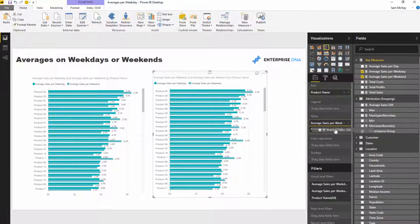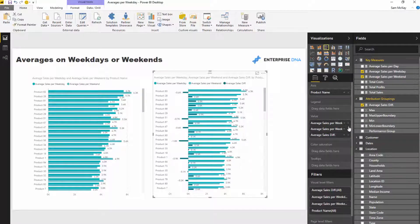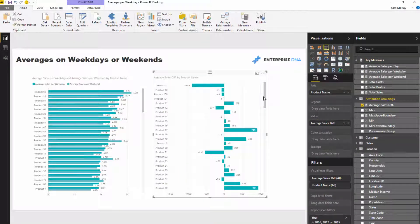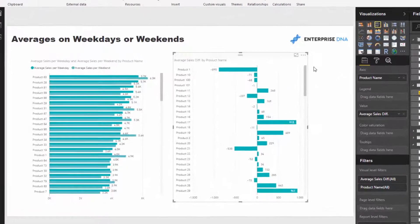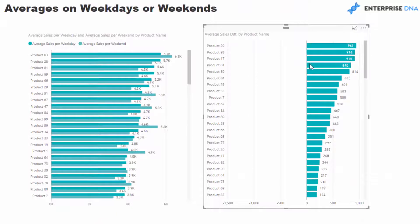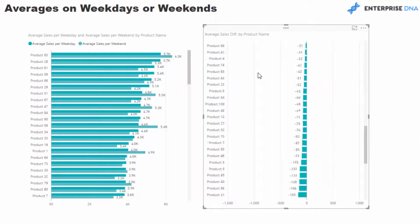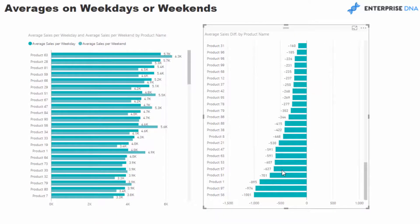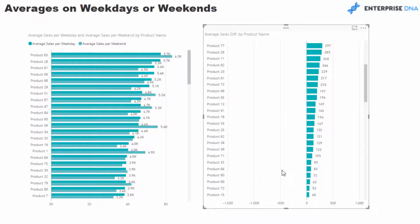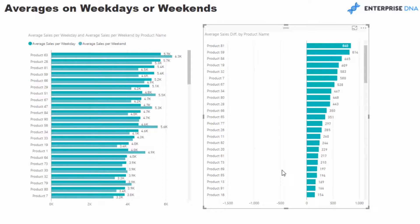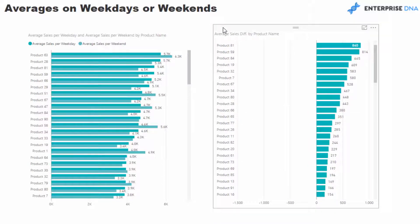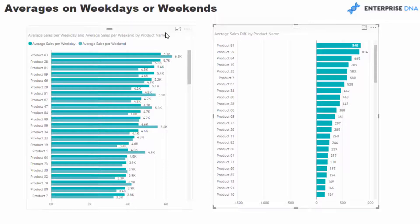Now per product we can actually see the difference between the two. This is some really cool insight. You can see these products are way better than these products on a weekday, for example. So easy and quick to get to that insight. Seriously awesome what you can achieve with DAX.